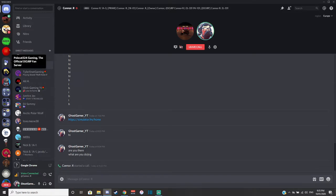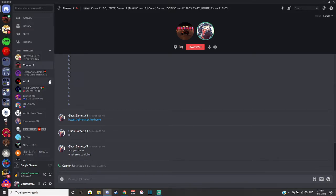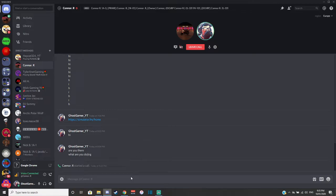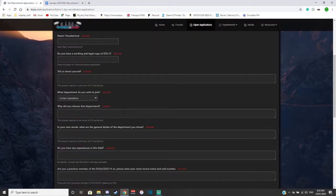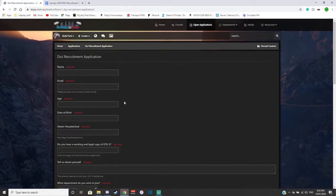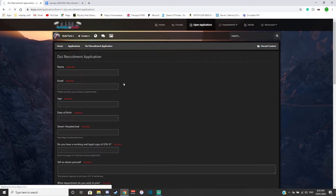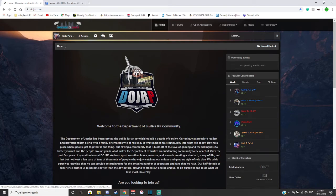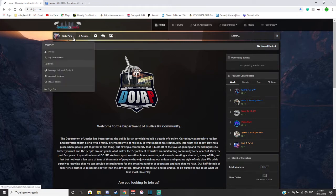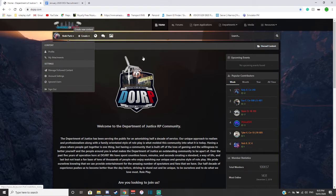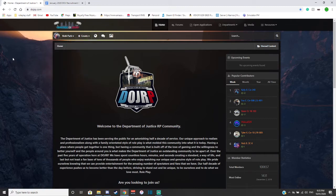So anyway, and as Connor Ramsey said, I will definitely leave the link for you guys in the description for you guys to go and check out, which will be this beautiful looking website right here.